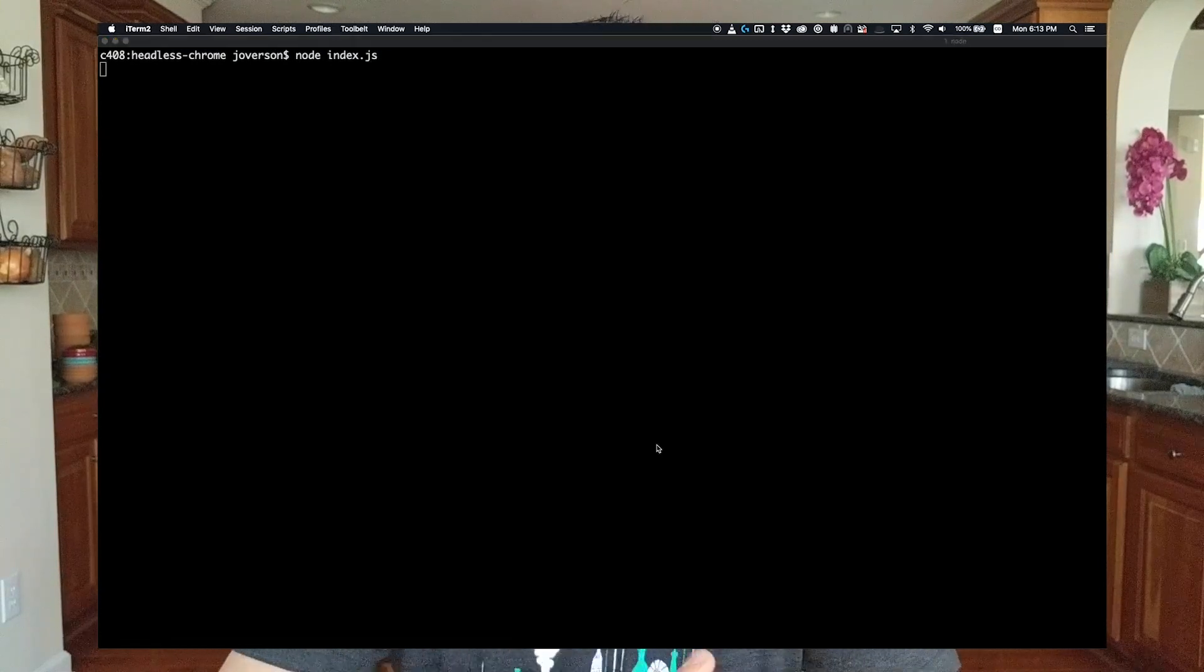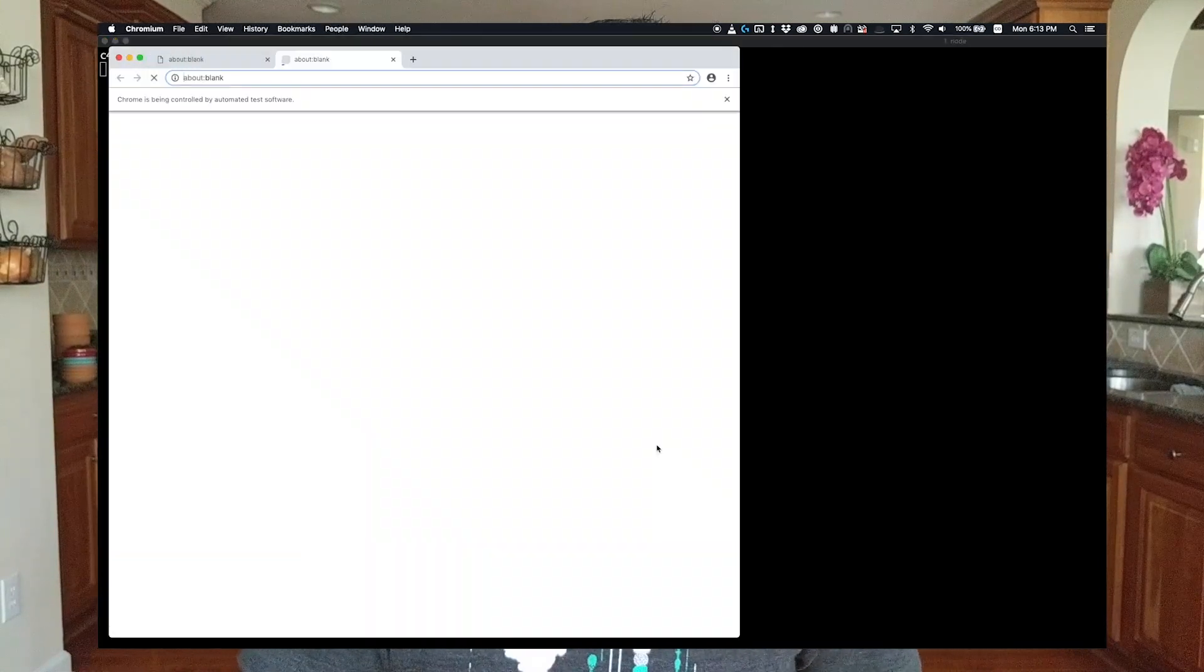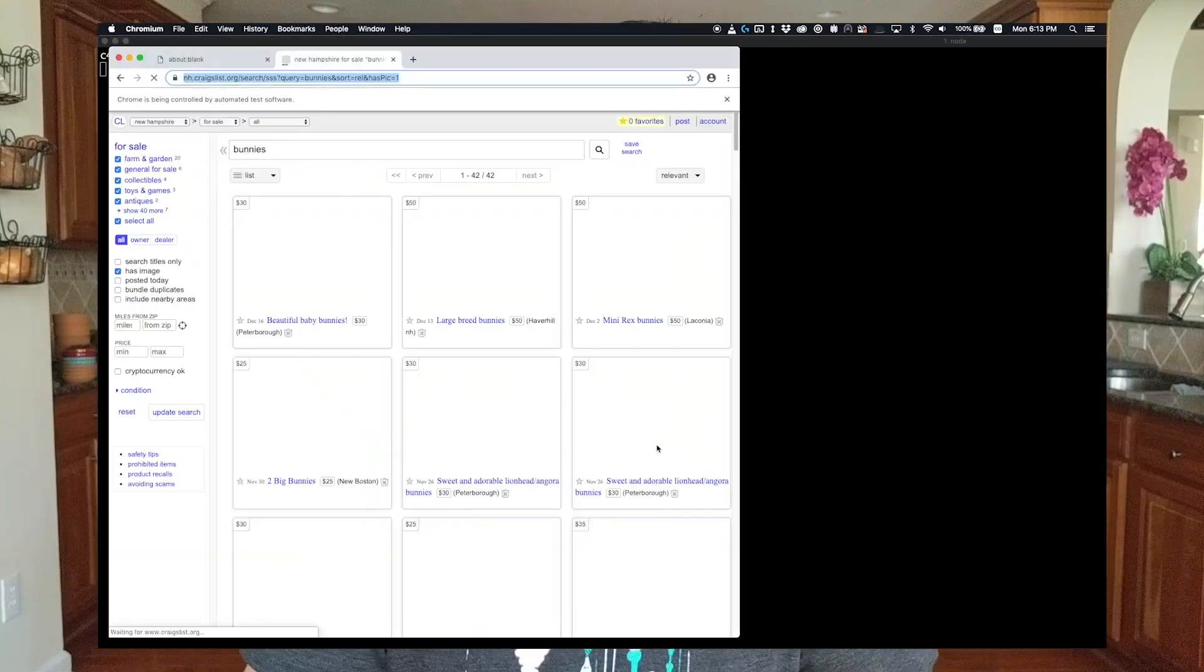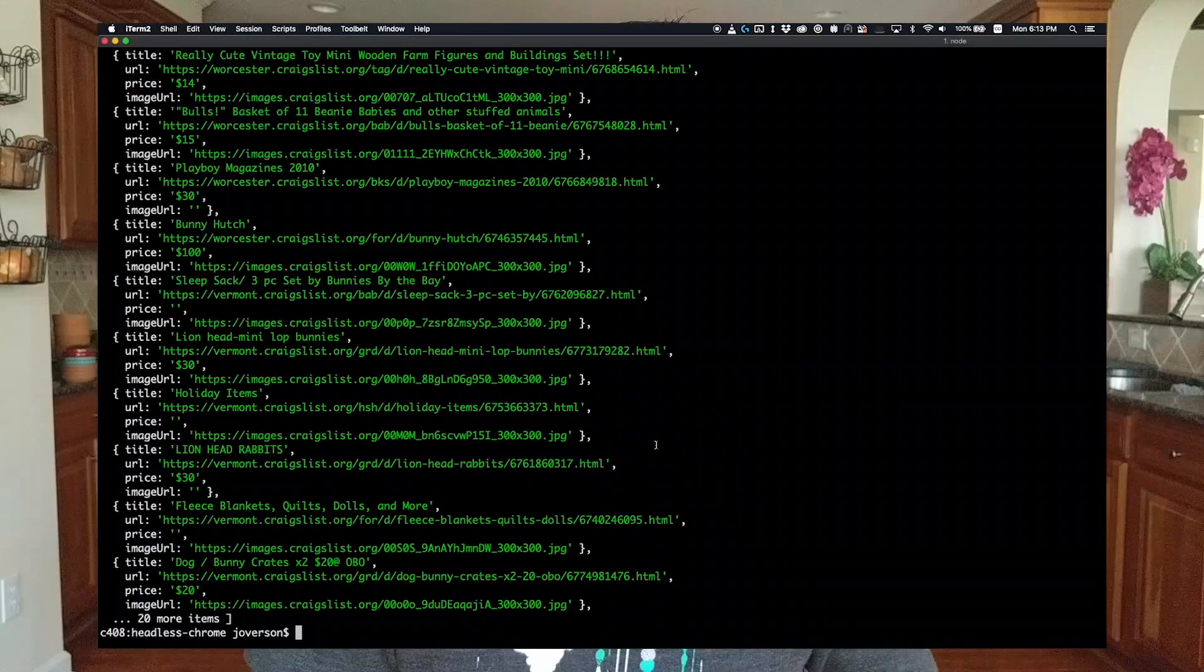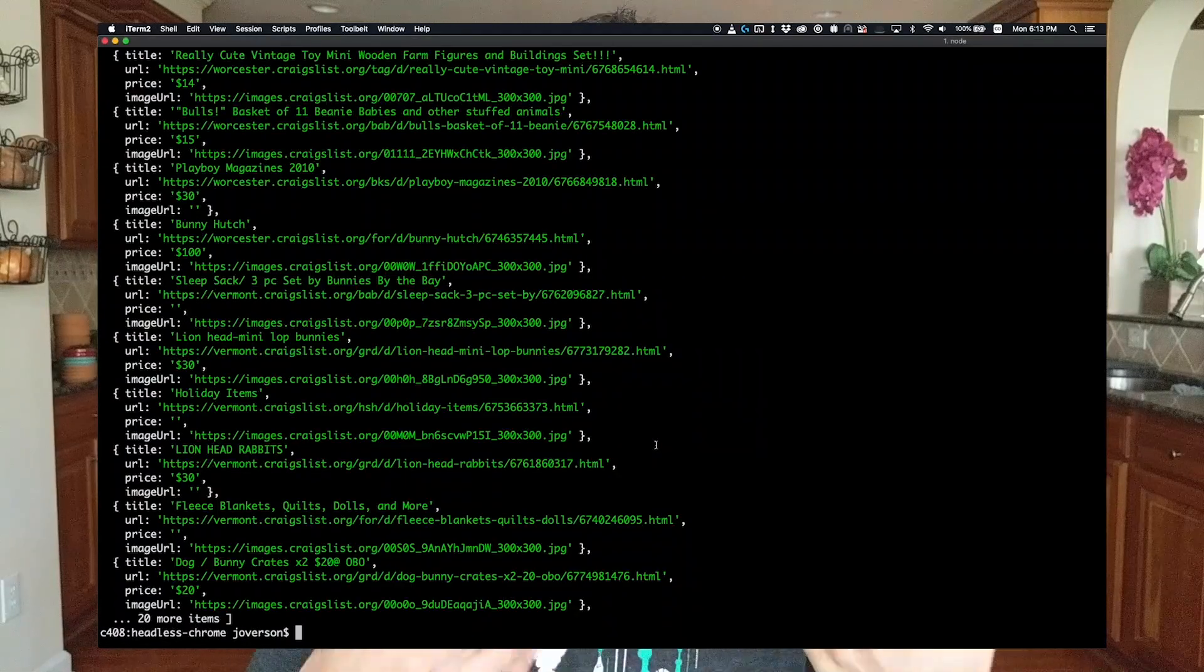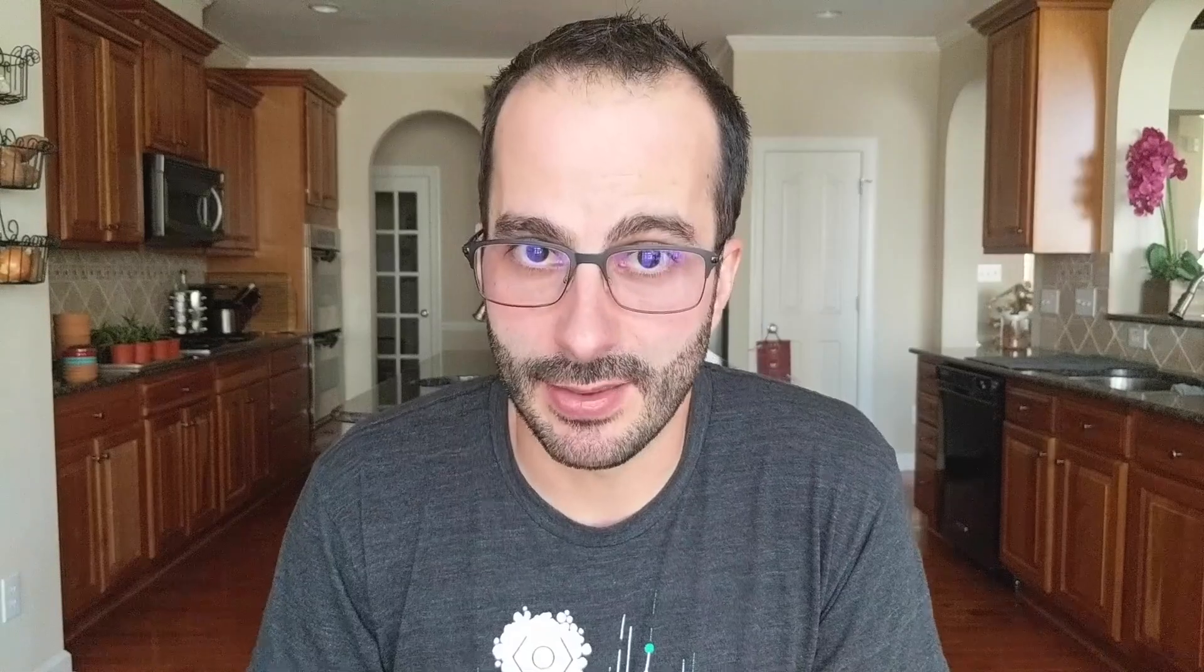Running our script one last time we see the browser open, we see a new page pop up, we see a navigation to a URL, we see the browser close and on our console we see a lot of data that we could easily use with any sort of program.